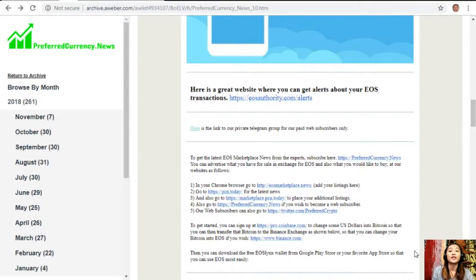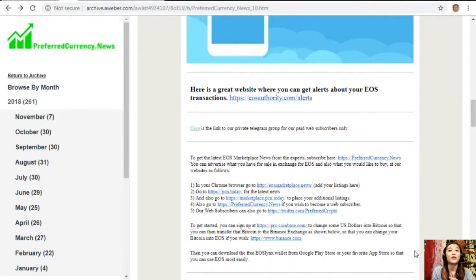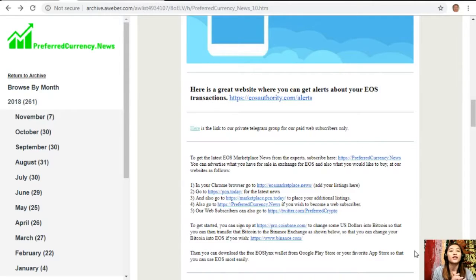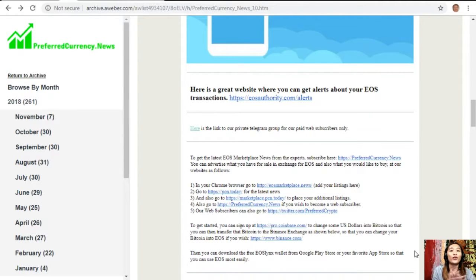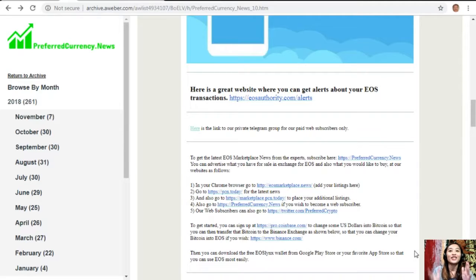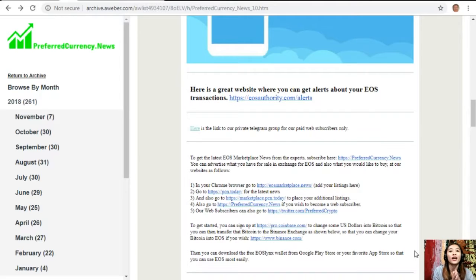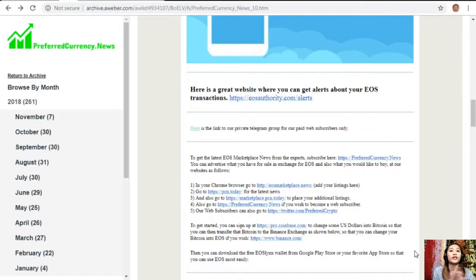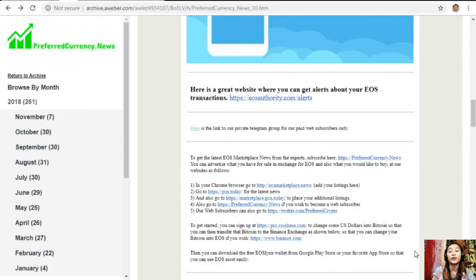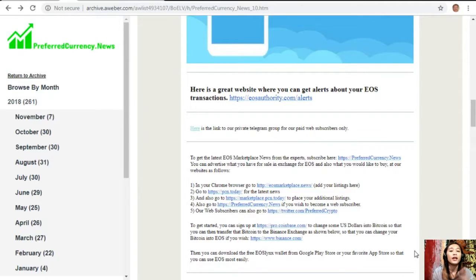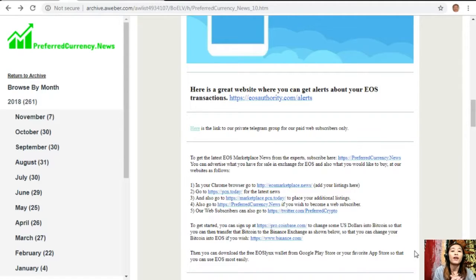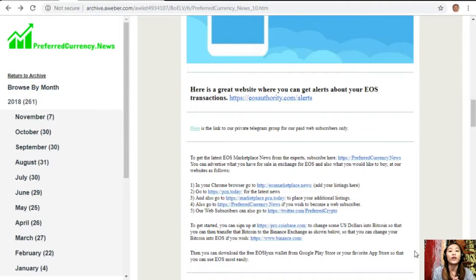You can also go to preferredcurrency.news if you wish to become a web subscriber. Our web subscribers can also go to twitter.com/preferredcrypto. To get started, you can sign up at pro.coinbase.com to change some US dollars into Bitcoin so that you can then transfer that Bitcoin to the Binance exchange where you can change those Bitcoins into EOS if you wish.